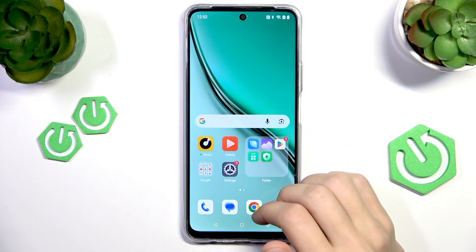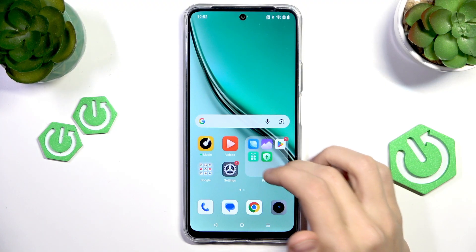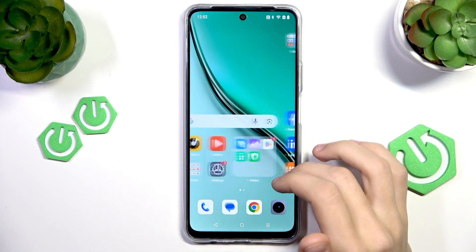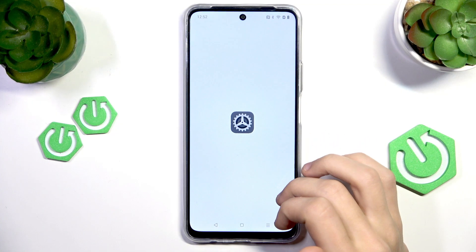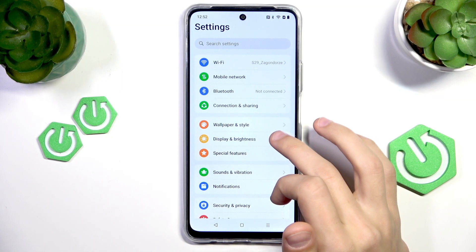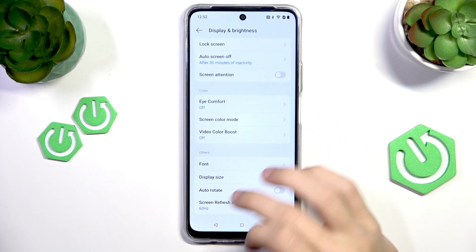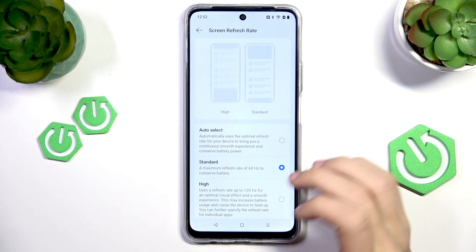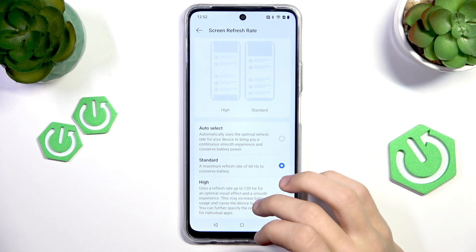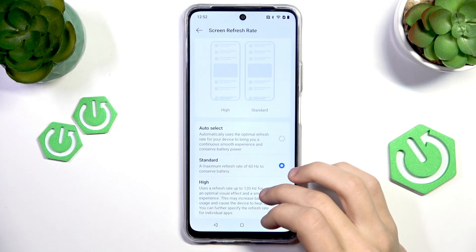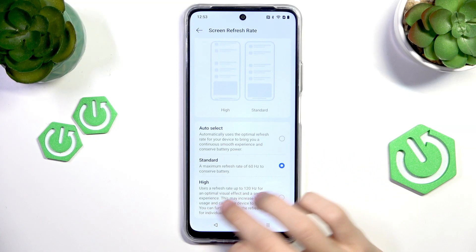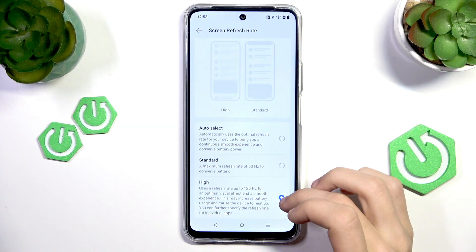Next up is the higher refresh rate. You can enable 60 or up to 120Hz refresh rate on your phone. To enable that, go to Settings, then scroll down to Display & Brightness and tap on it, then scroll down again until you find Screen Refresh Rate. In this section you have a few options: auto select, which picks a refresh rate to preserve battery life; standard, which is 60Hz; and high, which uses a refresh rate up to 120Hz.